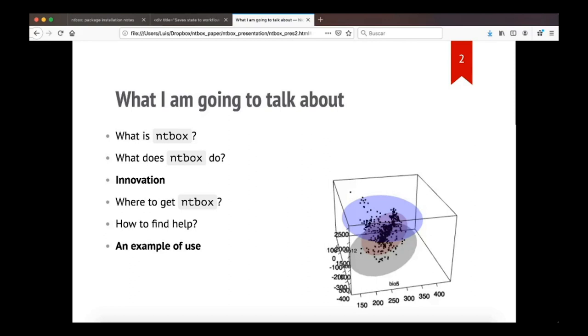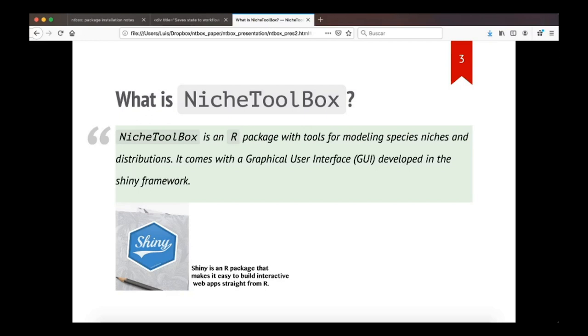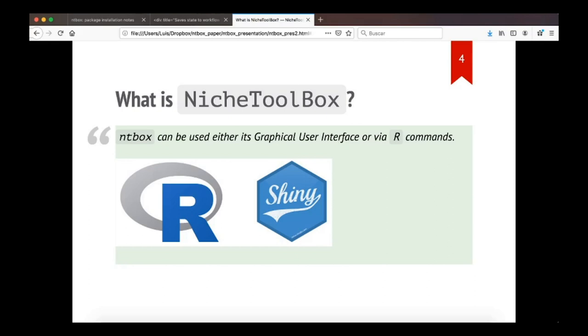What is NicheToolbox? NicheToolbox is an R package with tools for modeling species niches and distributions. It comes with a graphical user interface developed in the Shiny framework, which is a framework that makes it easy to build interactive web applications straight from R. NicheToolbox has a duality, meaning that you can use it either through its graphical user interface or via R commands. This is thought for people that have coding skills that may want to program their own analysis or for people that are starting using R and don't have programming skills. This is a friendly transition while they are learning to program.